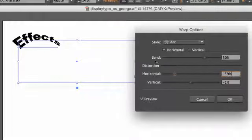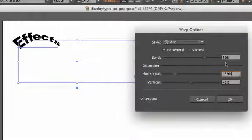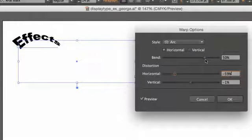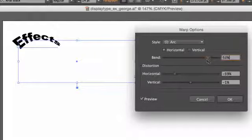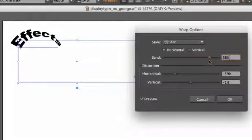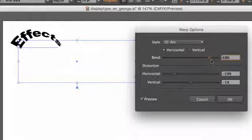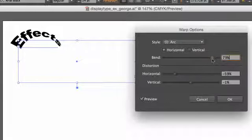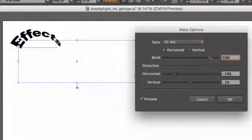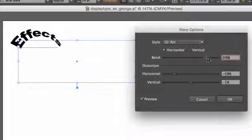this first parameter, Bend, is at 50%. Let's see what happens when we increase that. See how the severity of the bend changes as I increase it.